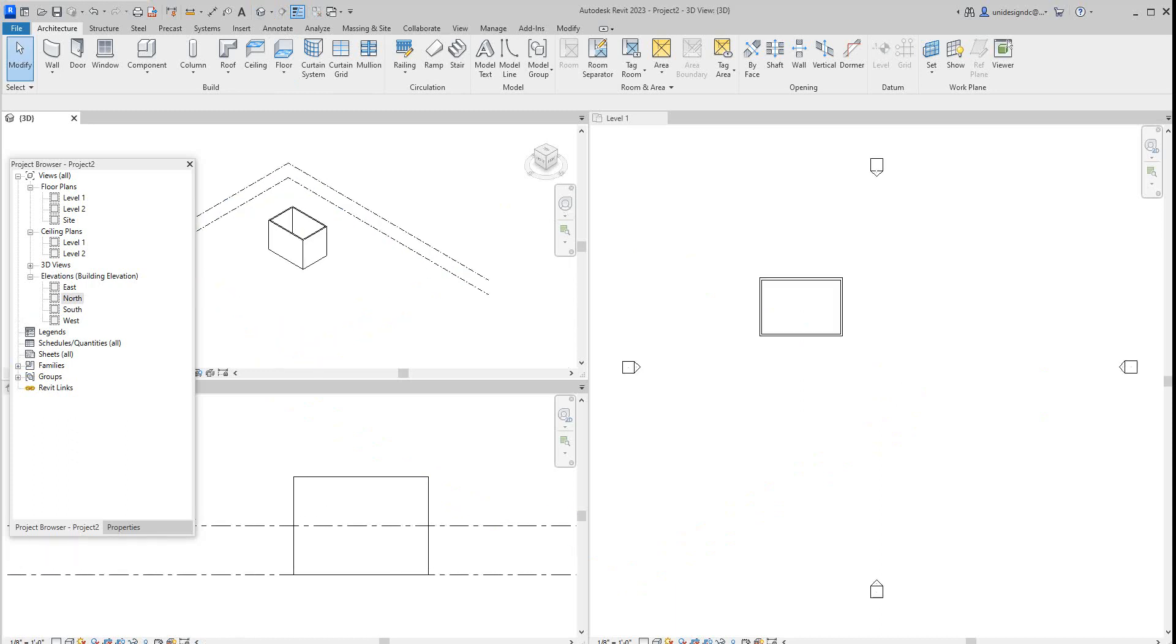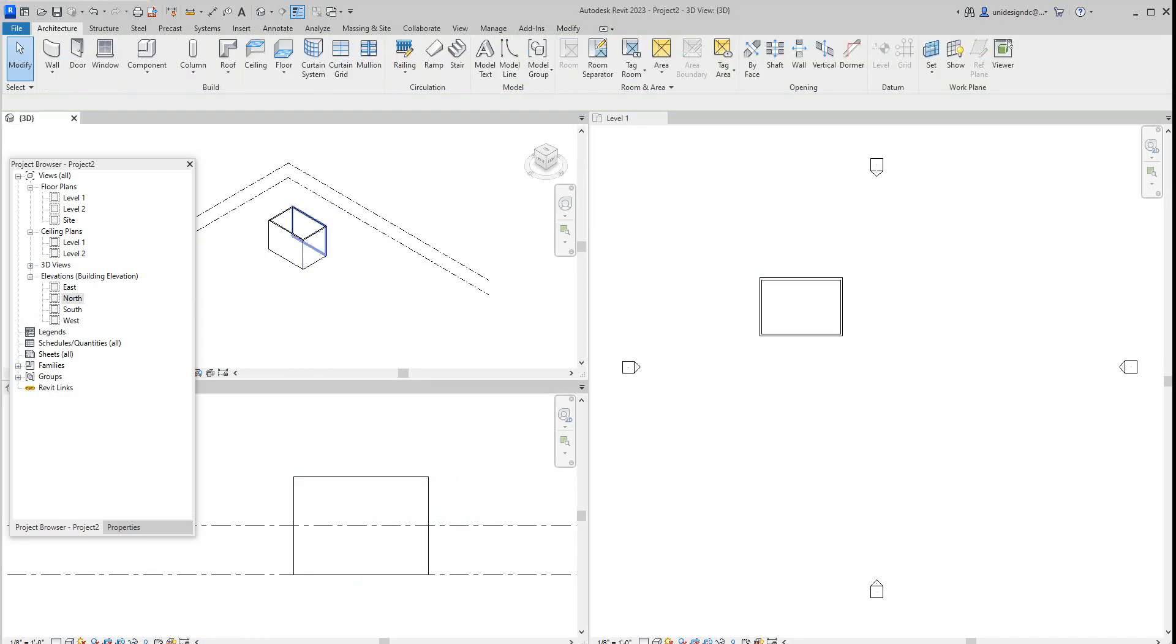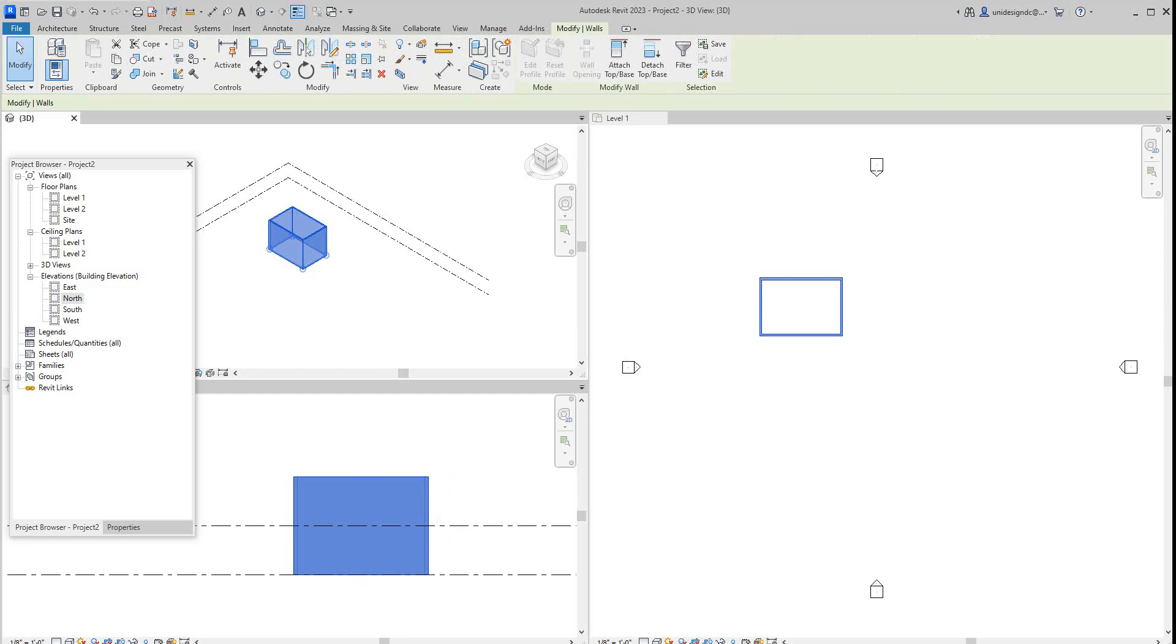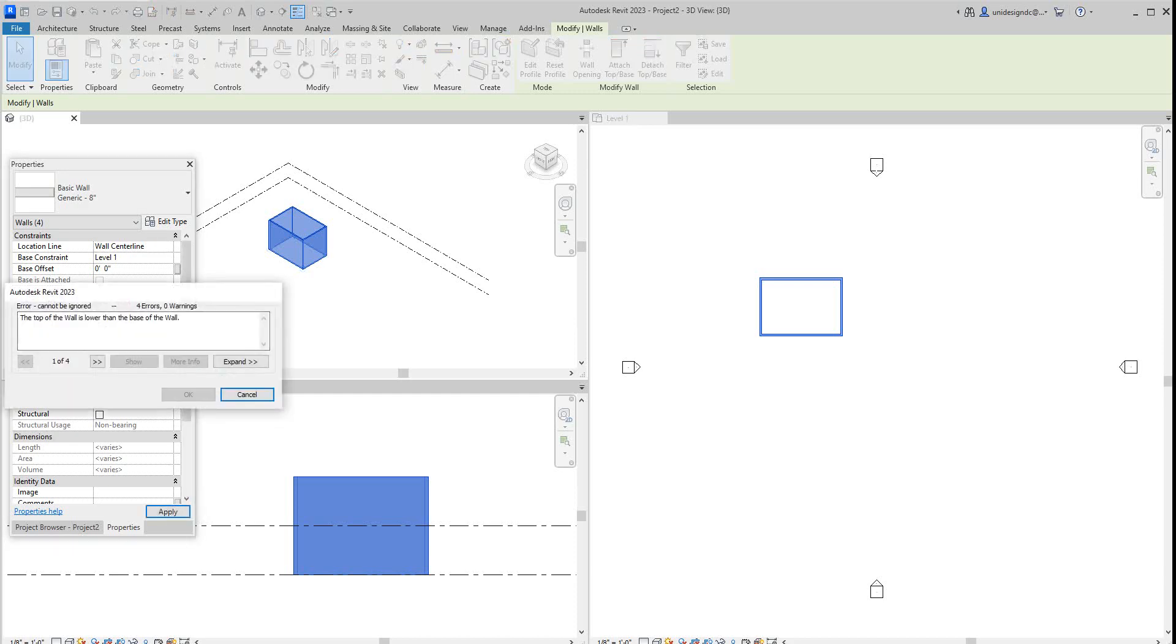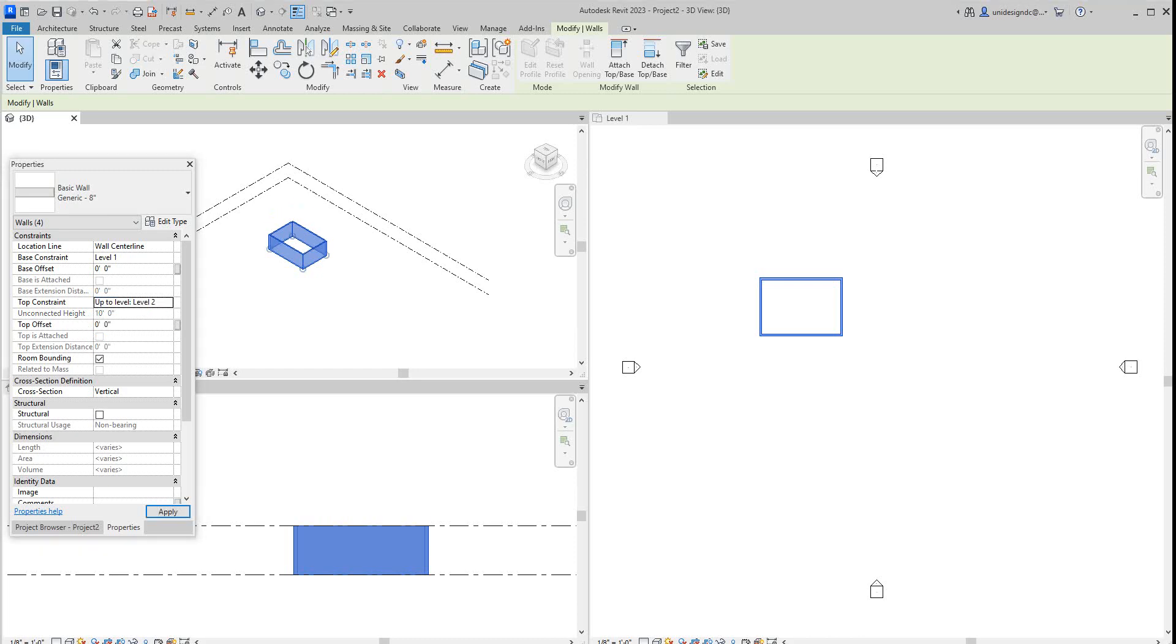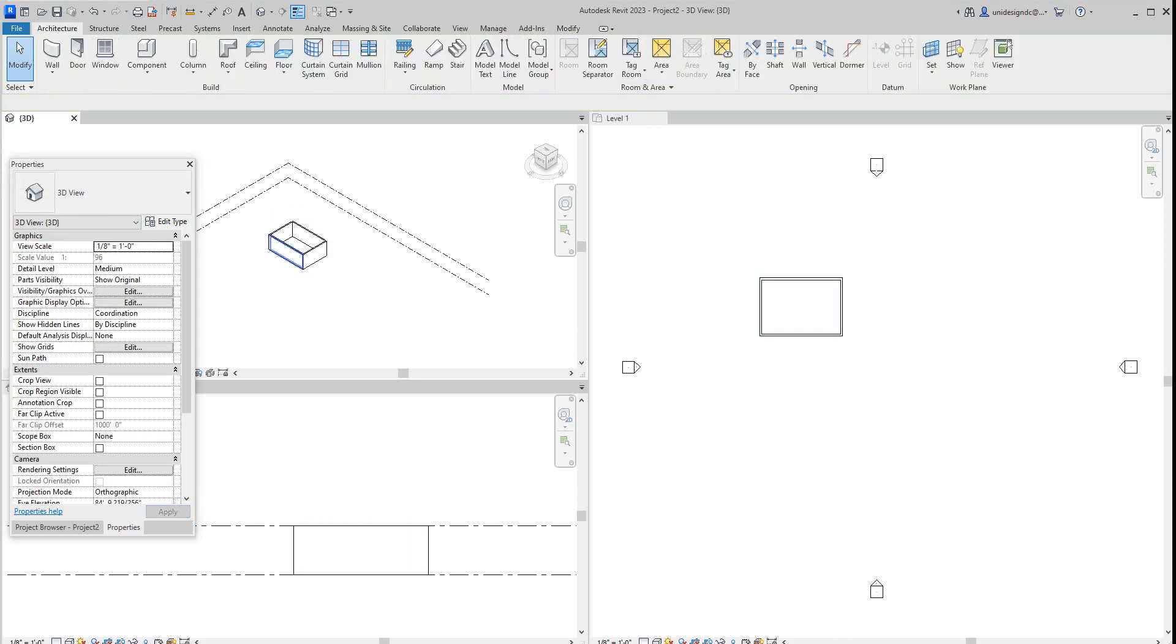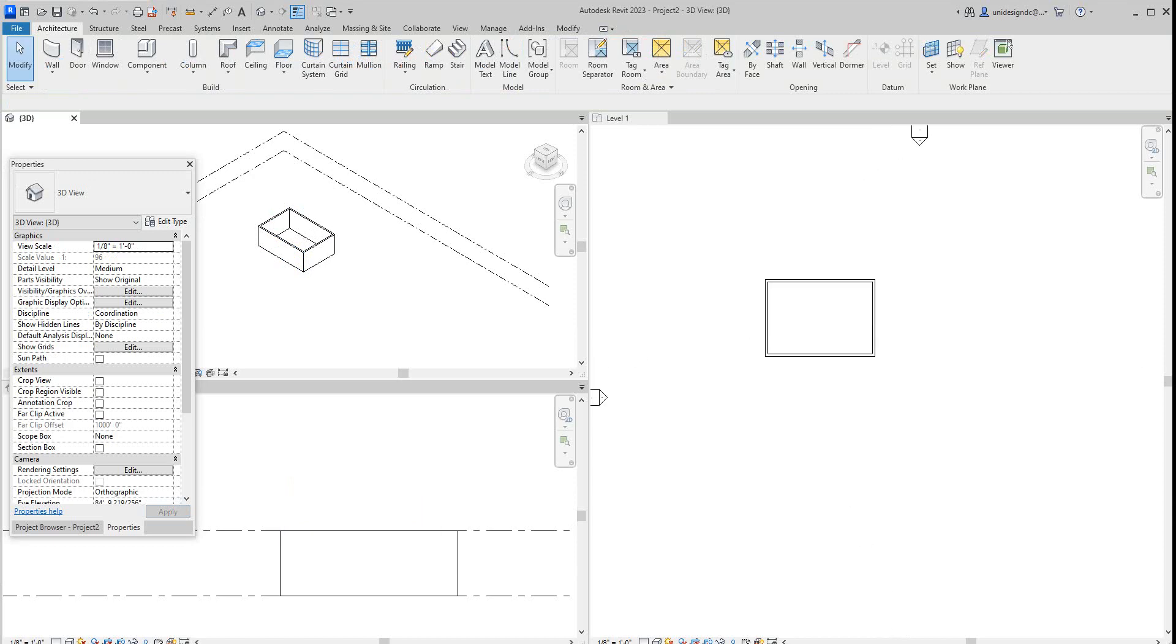Let's grab these walls here and we'll hit the tab, and then we'll bring these down to the top constraint of level one. Wait a second, the top constraint should be zero, should be level two, sorry. There we go.